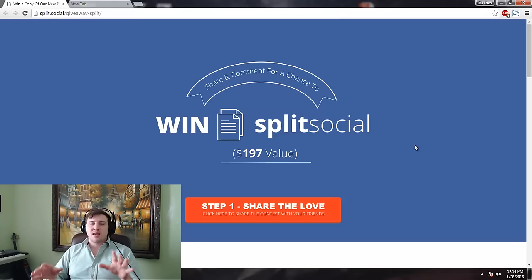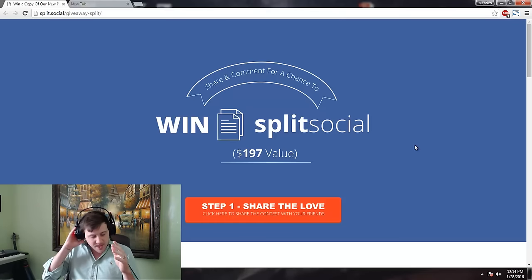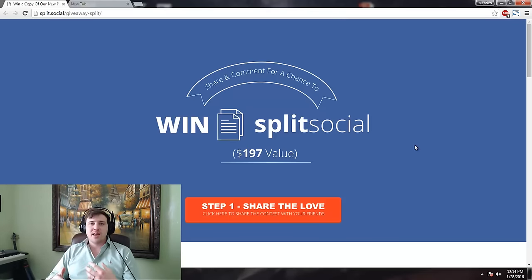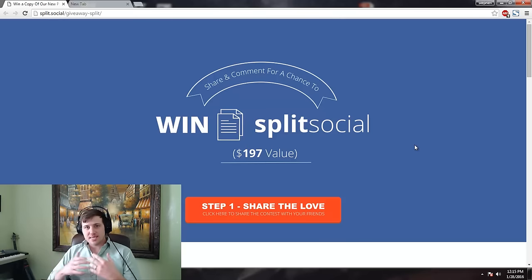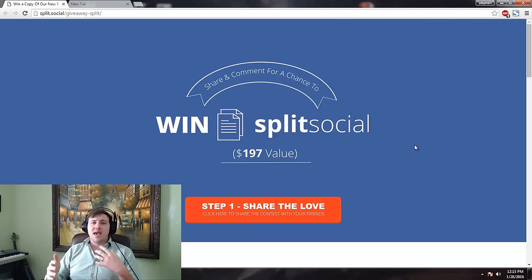This software is incredible because it gives you free traffic pretty much. It's called Split Social. What it does is it basically creates viral contests through Facebook via an algorithm that we had developed. What it does is it optimizes these contests so that the headline and the images and everything — they're split tested.